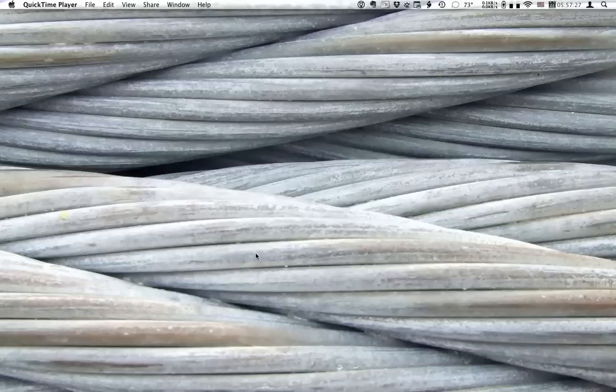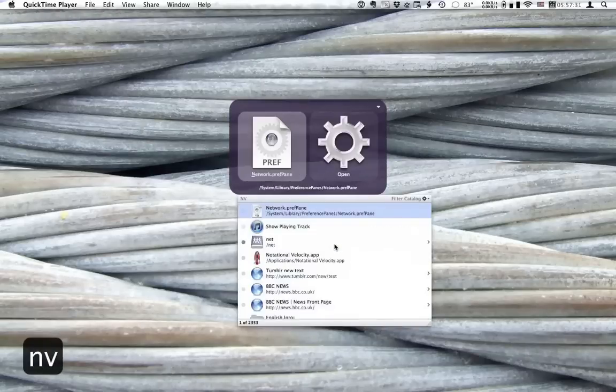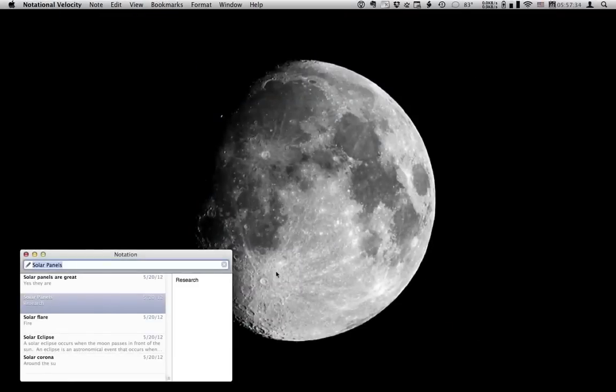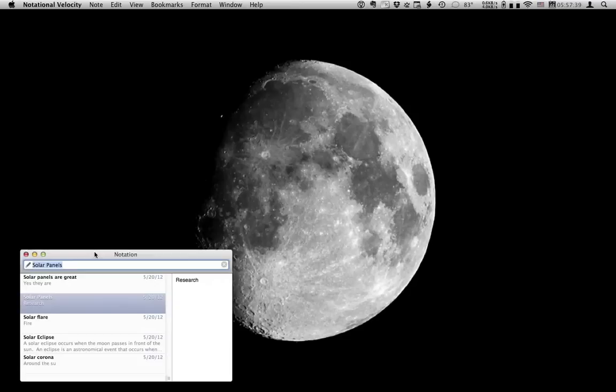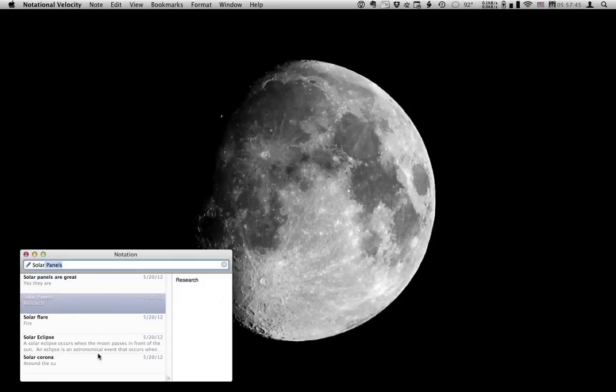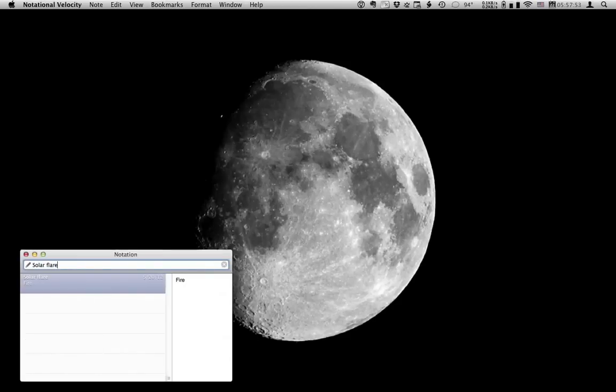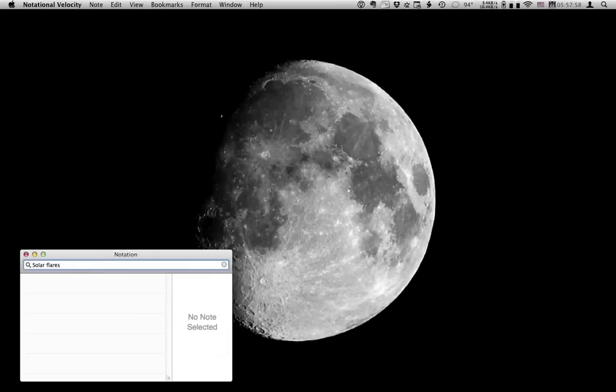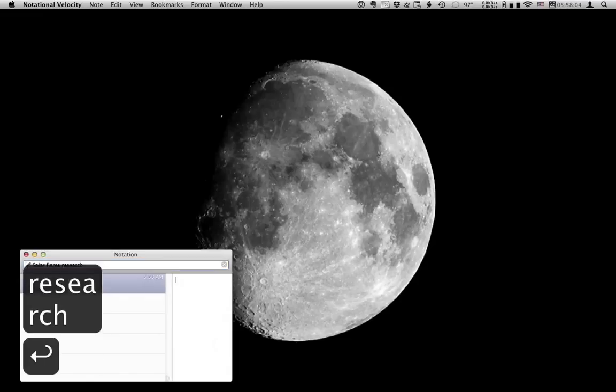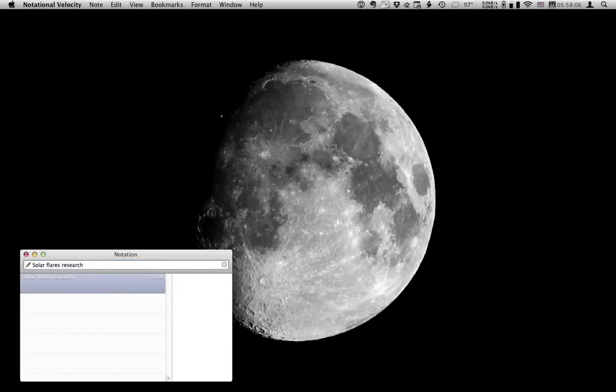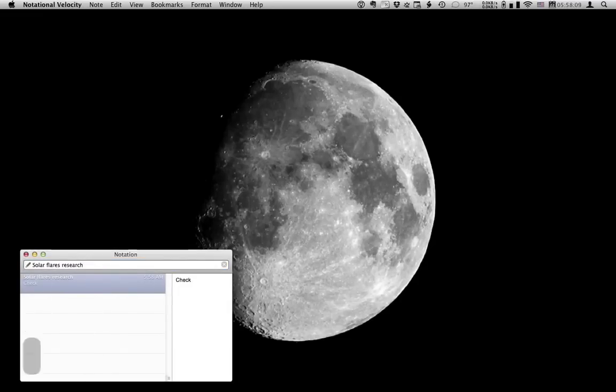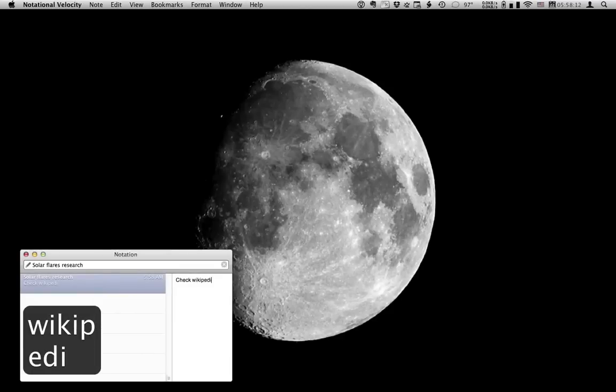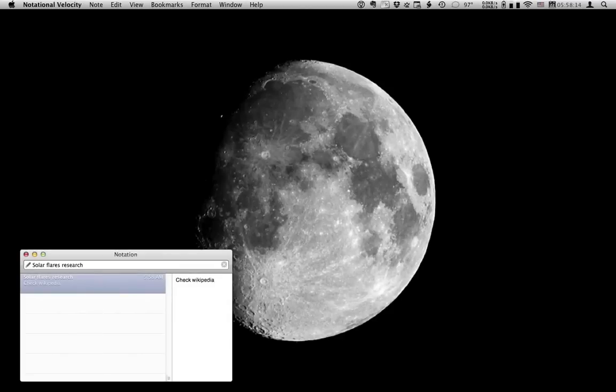Now another great app you might have noticed at the beginning is Notational Velocity. This program is great because it allows you to search for previously made text notes. So I'm going to type Solar. It shows all the text notes with Solar in the body or the title. If I click here on typing, it doesn't find the text string within the notes. You can go ahead and create a new note. So that's a pretty useful feature.